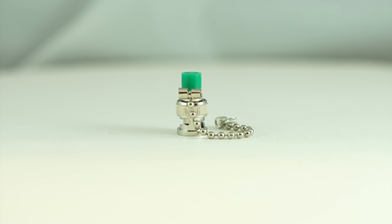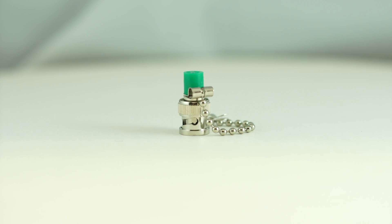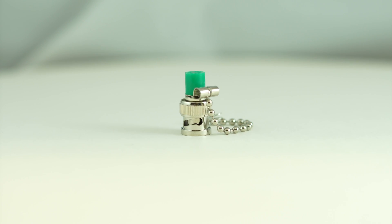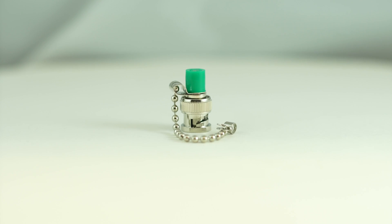The BNC Male Terminator with grounding chain, 50 ohms, is a quick and easy solution for your cabling projects.